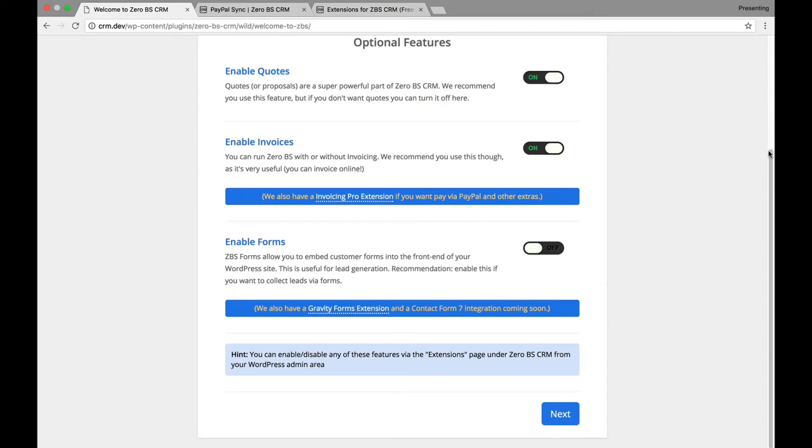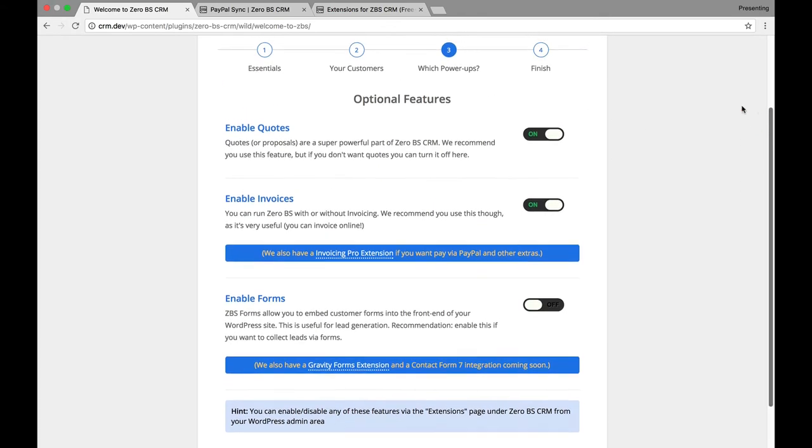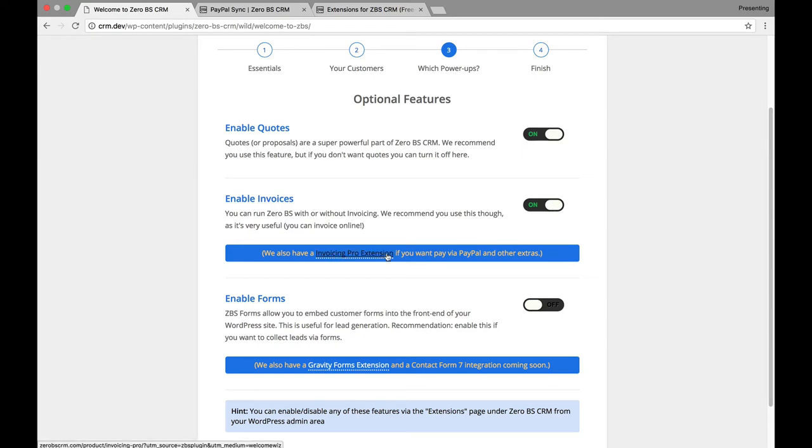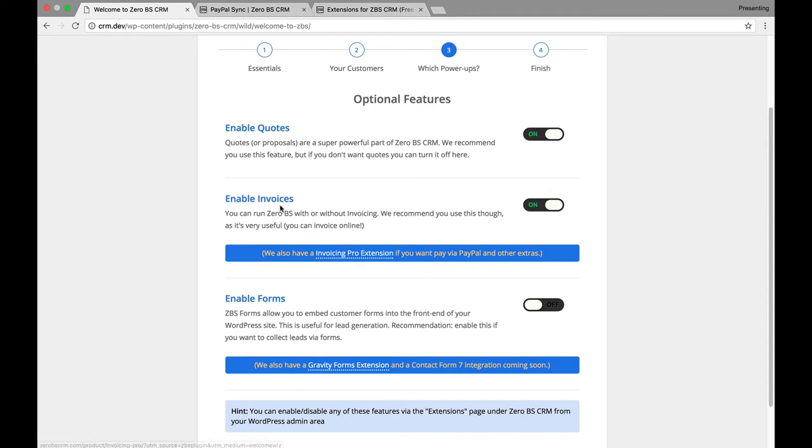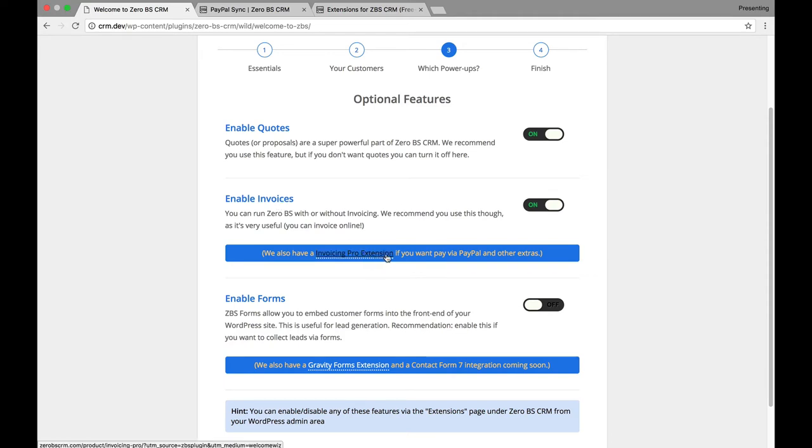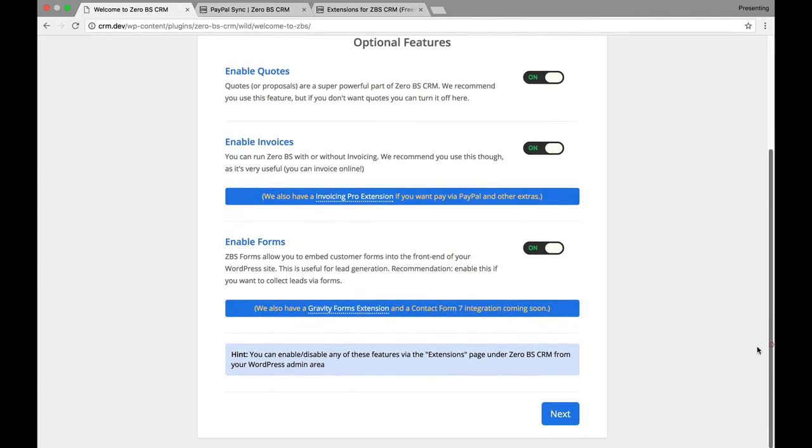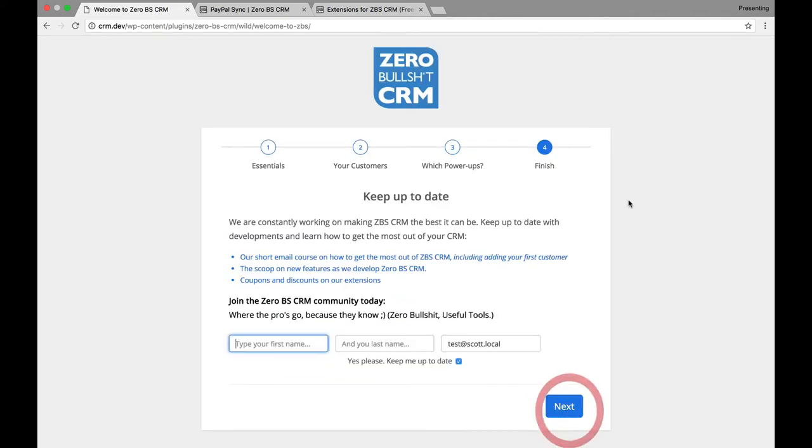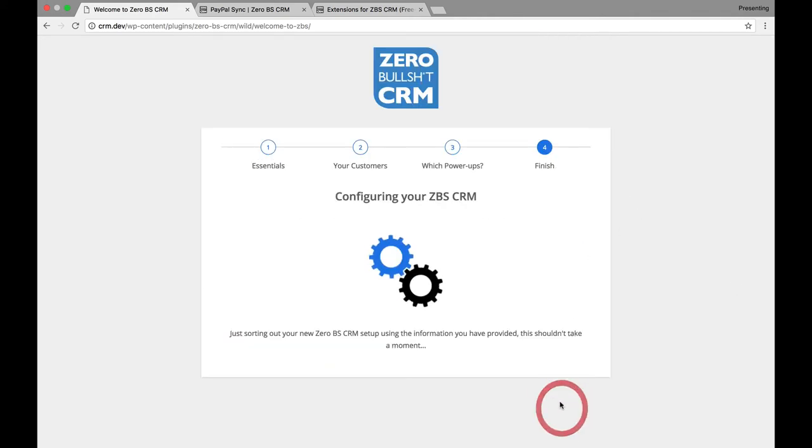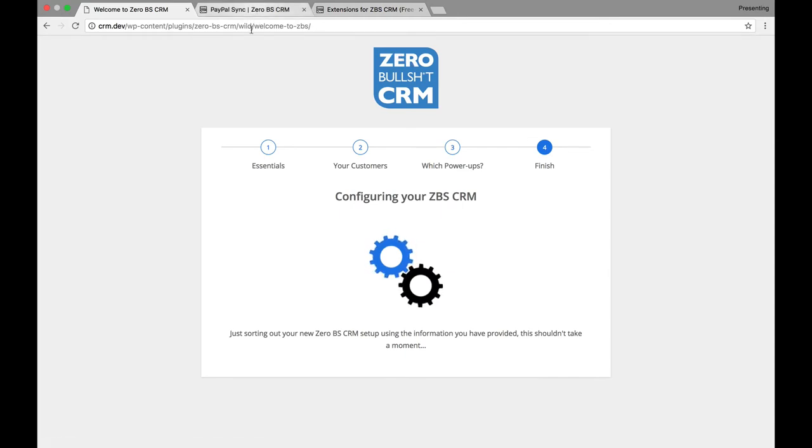Here, we can do, we can enable quotes. So, if you want to give quotes, that's a good thing. If you want to enable invoicing, it is going to recommend, they have, no, so it does invoices built in, but it has a pro extension for invoicing. And it also has an extension for Gravity Forms, or use their own form. I'm going to turn that on. And let's hit next. And no, we don't want to keep up the date. All right.